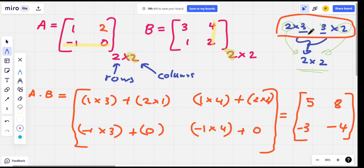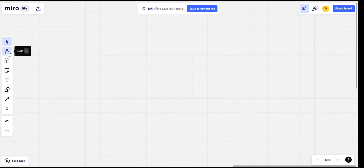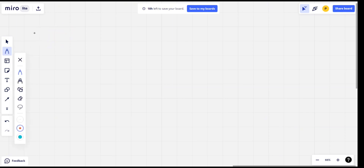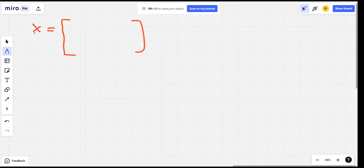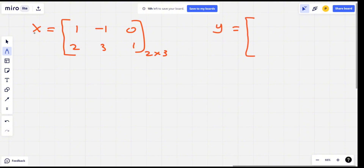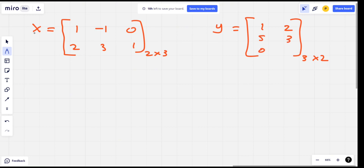Now, in the example, let's take a matrix here. If we take a matrix, we have a 2 by 3 matrix. We have rows and columns: 1, 2, 3, 1. We also have a 3 by 2 matrix with rows and columns: 1, 2, 5, 3, 0, 1.